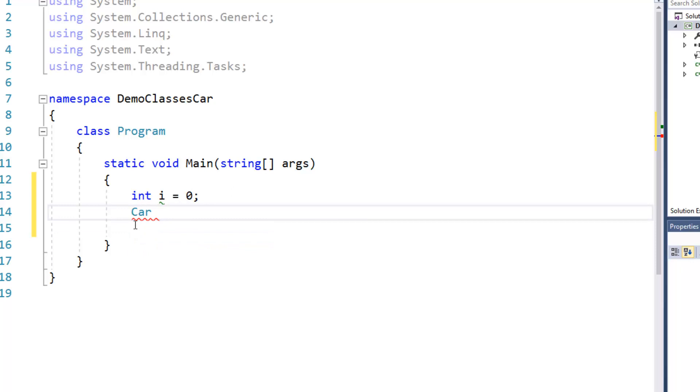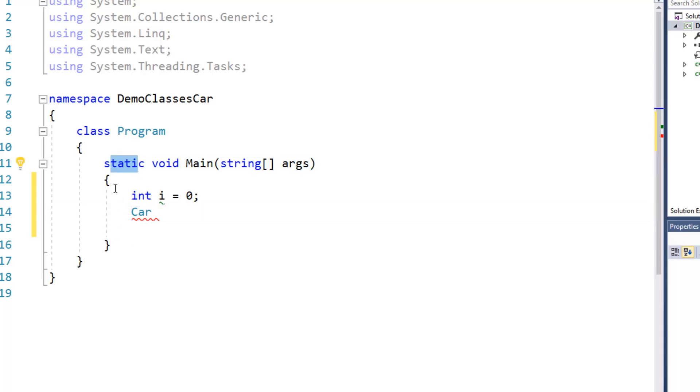So car is the data type. And you'll notice that turns a slightly different color of blue, that's sort of a periwinkle blue as opposed to the dark blue, the keywords there.